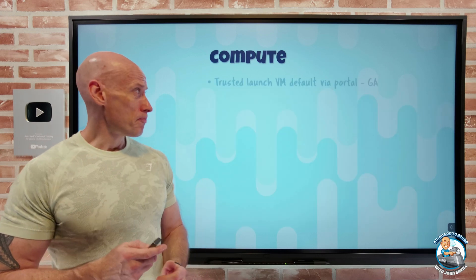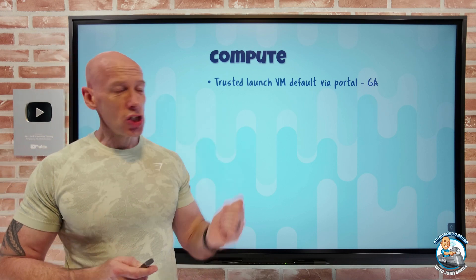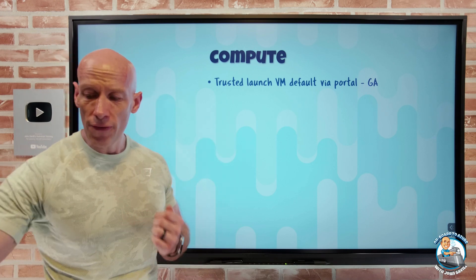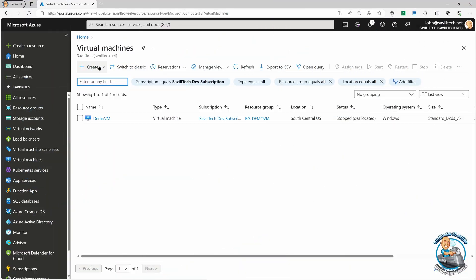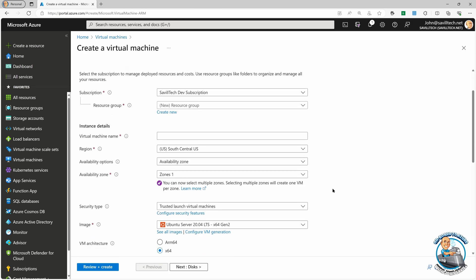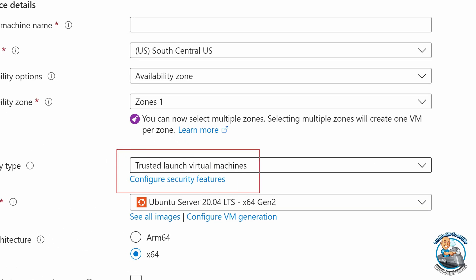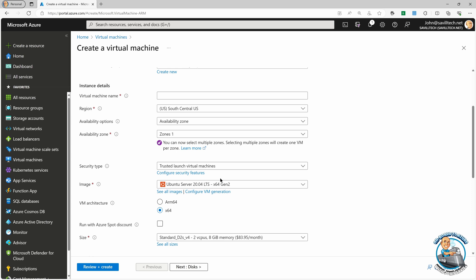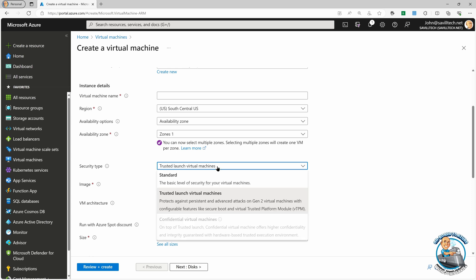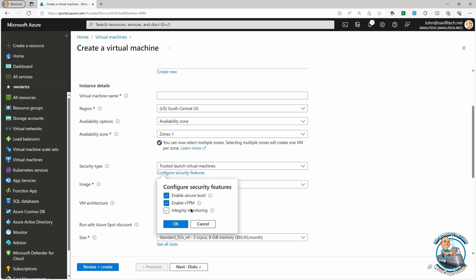On to what's new. On the compute side, trusted launch virtual machines are now the default in the portal. So if I just go and create a virtual machine, the default, as you can see right here, is now this option of a trusted launch virtual machine. And I can go in and configure the various security features of it.